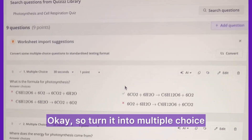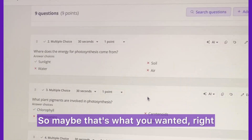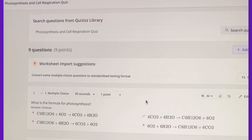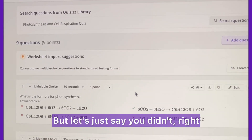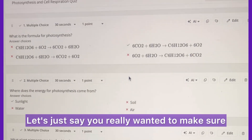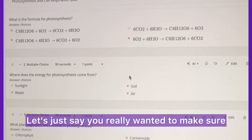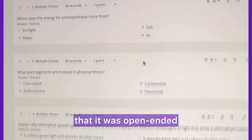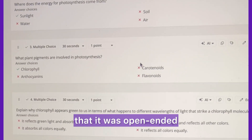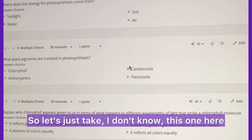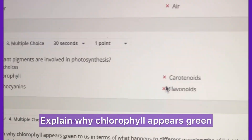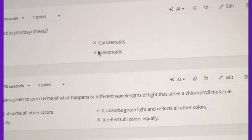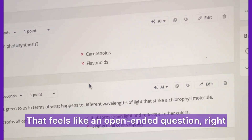So it turned it into multiple choice — maybe that's what you wanted. But let's just say you really wanted to make sure that it was open-ended. Let's take this one: 'Explain why chlorophyll appears green.' That feels like an open-ended question, right?